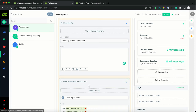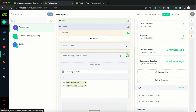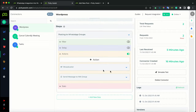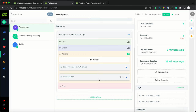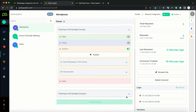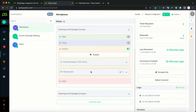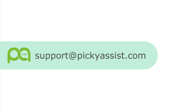So now the first action sends the WhatsApp message to the group, then sends the broadcast message. If you need more steps, you can duplicate or add more steps to take additional actions. We hope you understand how to work with WhatsApp integration into WordPress. If you need any further assistance, please send an email to support@pickyassist.com. Thank you for watching this video. Bye.